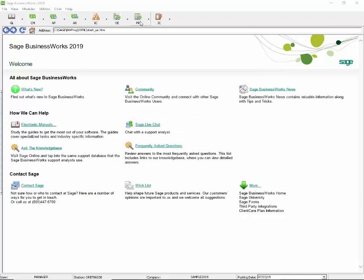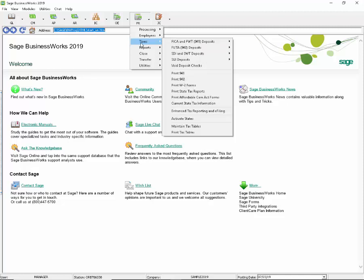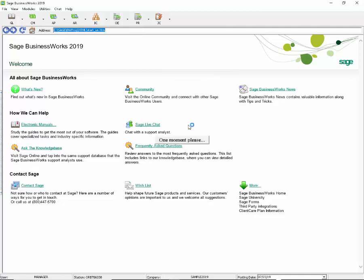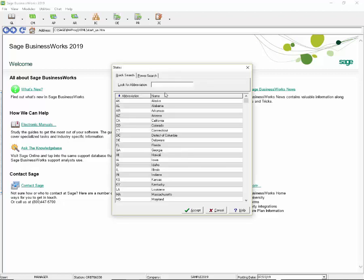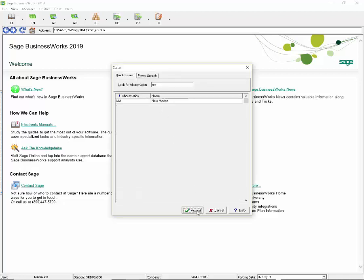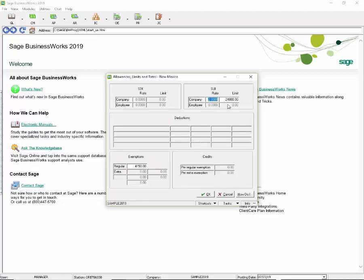If you are an employer in the state of New Mexico, the SUI base wage has been increased to $24,800. After installing Service Pack 3, please verify under payroll, taxes, maintain tax tables. Select your state of New Mexico. Click on the allowances, limits, and rates and make sure that the limit has changed to $24,800.